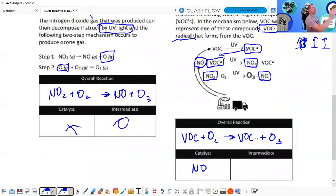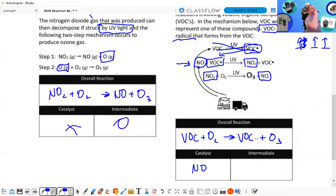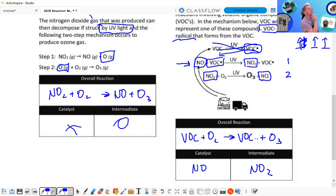NO is going to be a catalyst — because in step one NO appears, and in step two it's reproduced. NO₂ is both produced and used up, making it the intermediate.